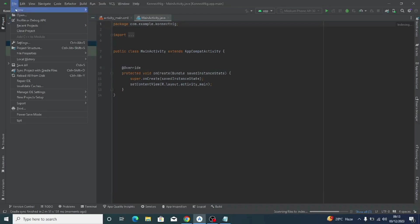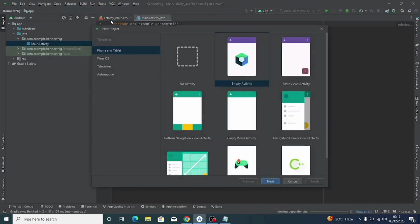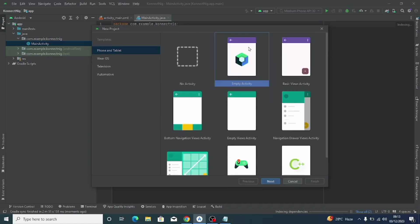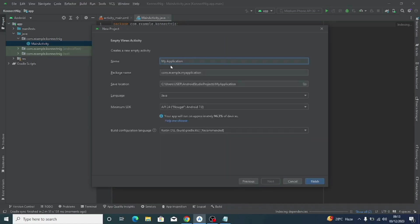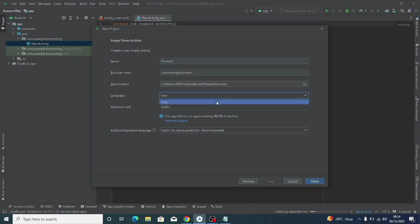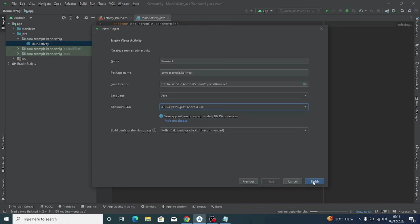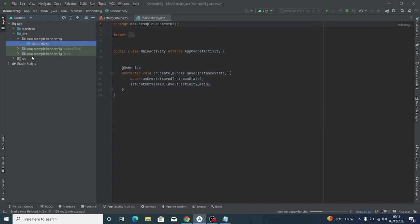When you open Android Studio, click 'Create New Project.' Make sure the template selected is 'Phone and Tablet,' then scroll down and click on 'Empty Views Activity' — not the one at the top. Click Next. For the name, give it your website name. For example, I'm creating for ConnectNig.com, a VTU website. Leave the package name and save location as is. For language, make sure you select Java. Set the minimum SDK to API 24, then click Finish.